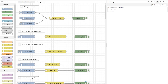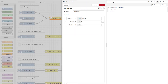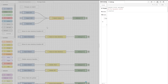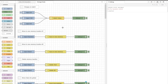There we have it — the change node. We've looked at the four options: set, change, delete, and move. I hope that was useful. Thanks for listening, and I hope to see you again soon.